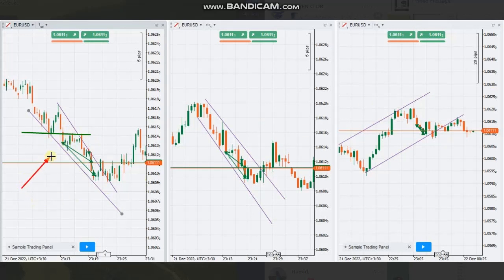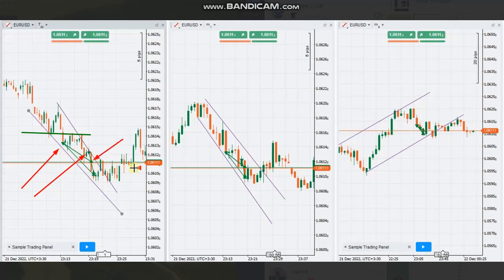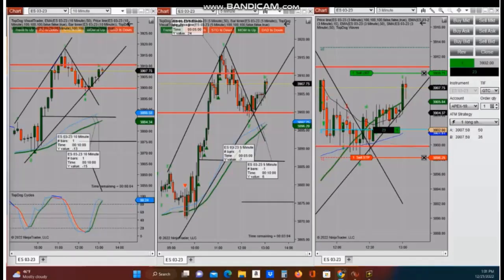The breakout happened here and price gained momentum downward. He entered two positions here — exiting one here and another further down. Thanks to HS for sharing your trades with us.